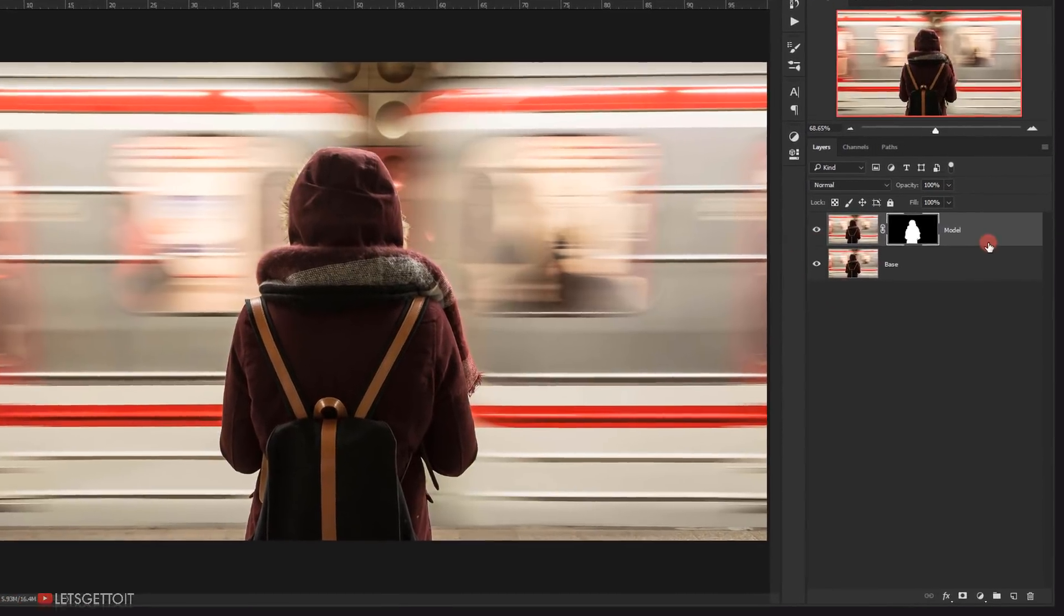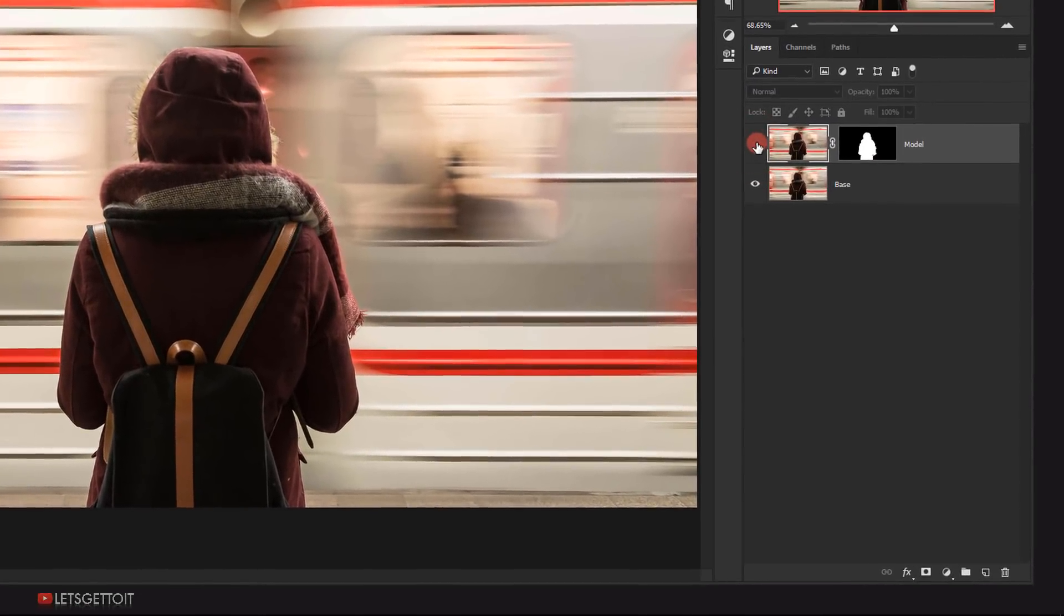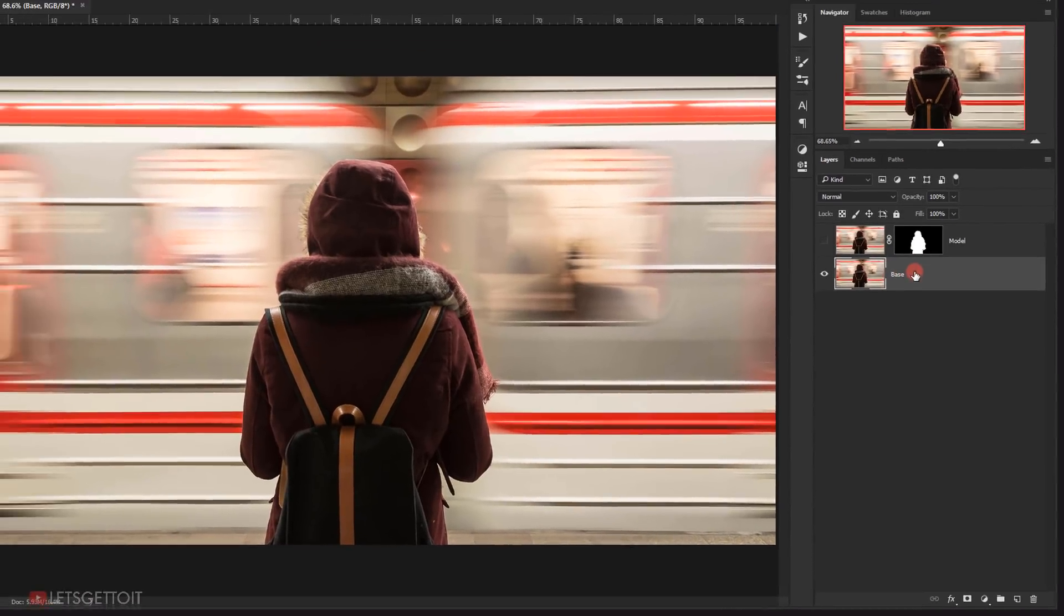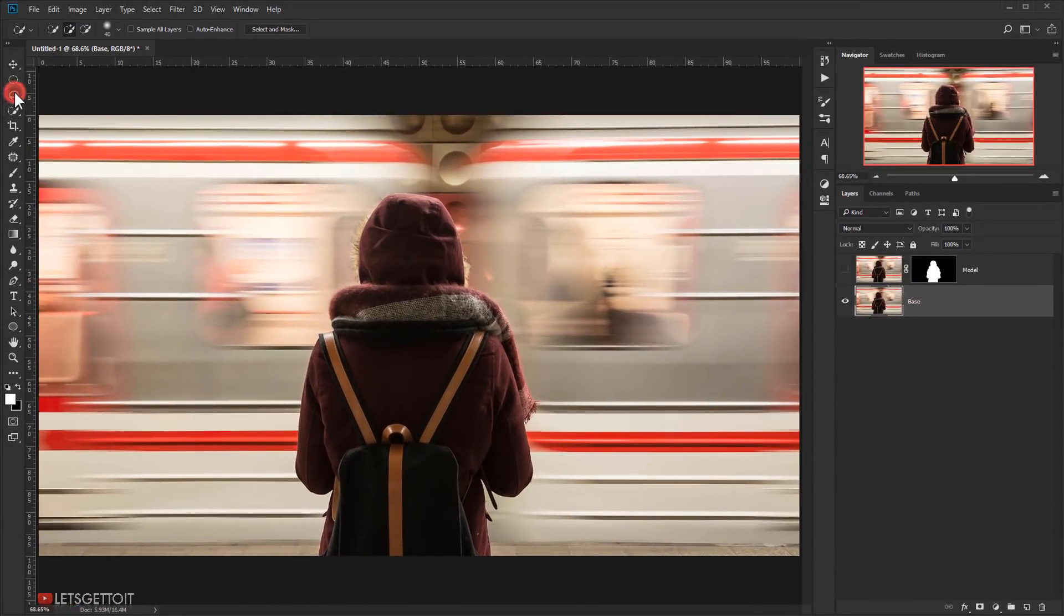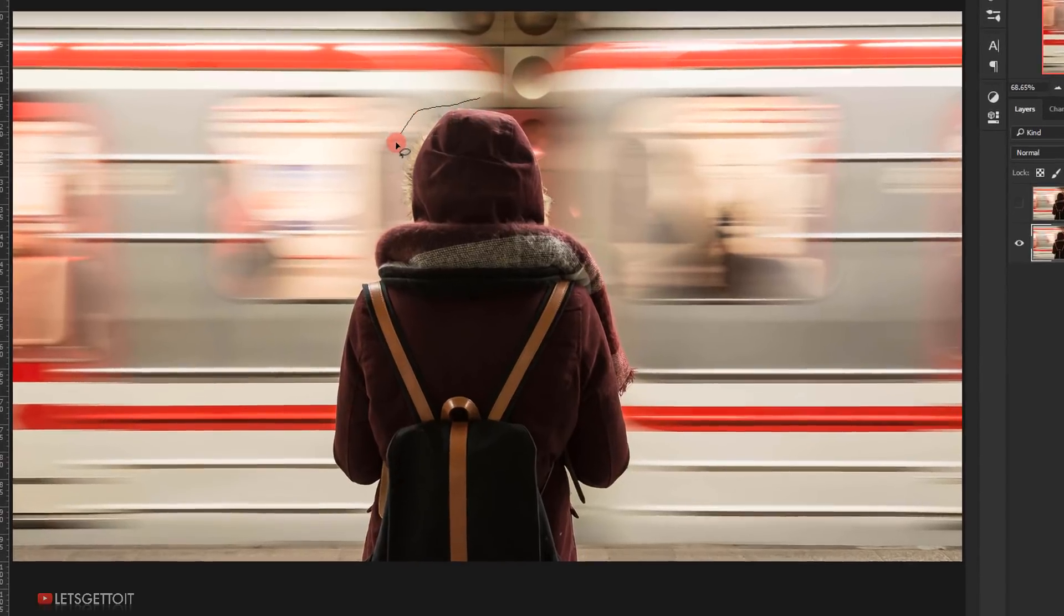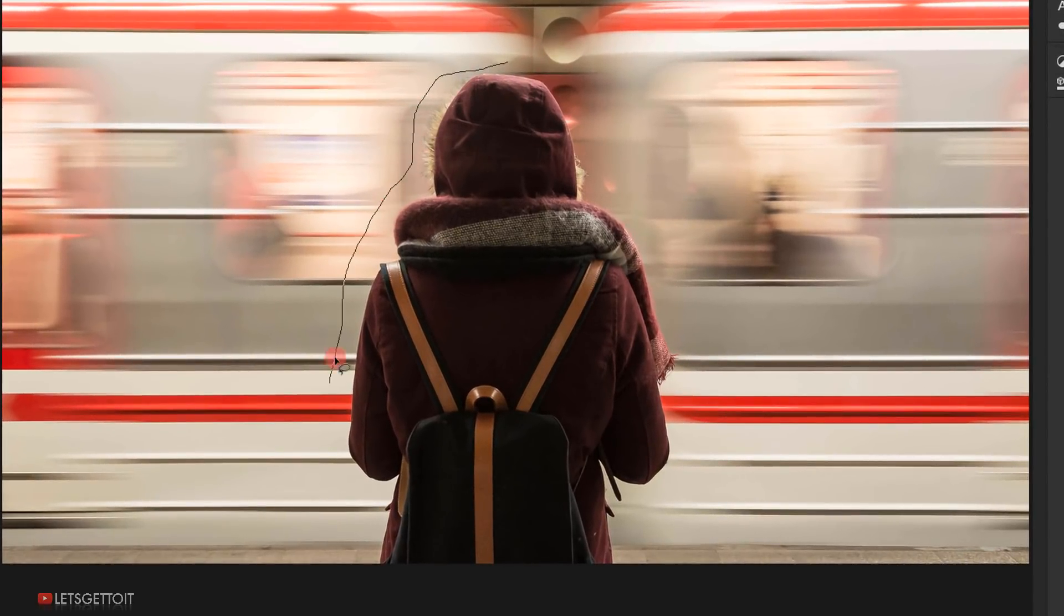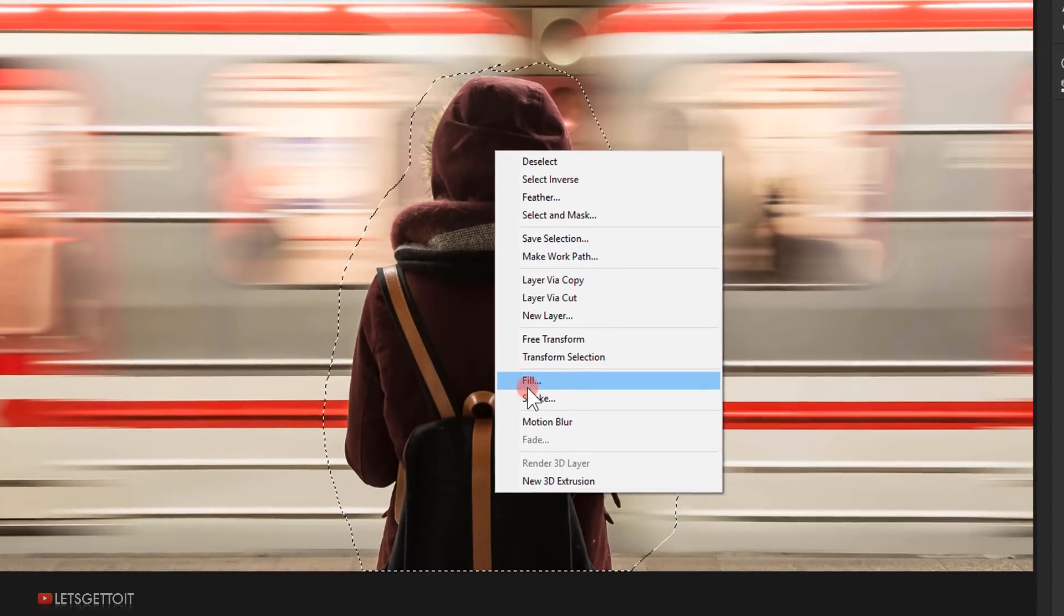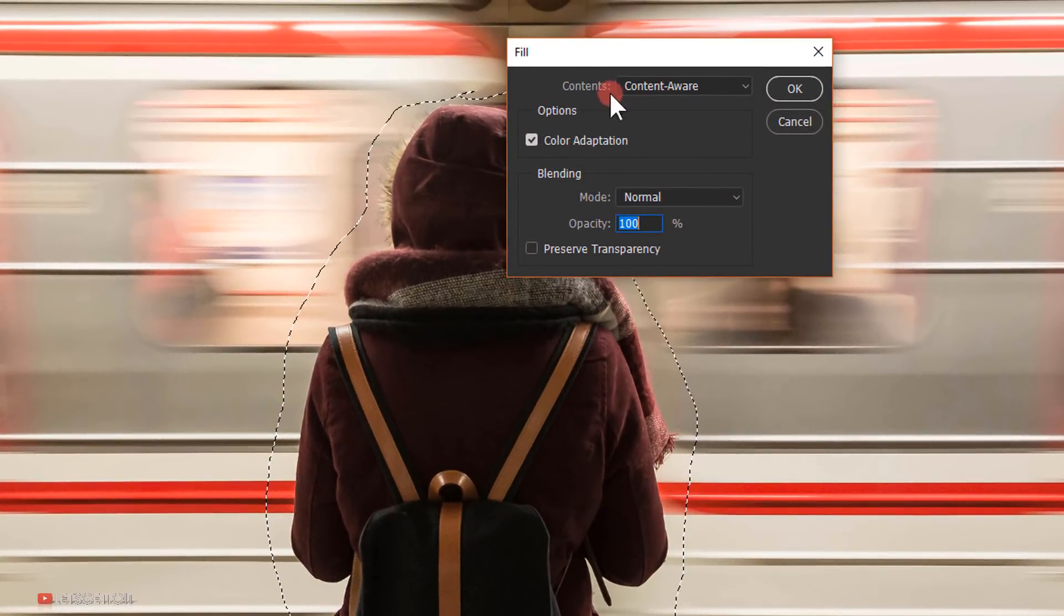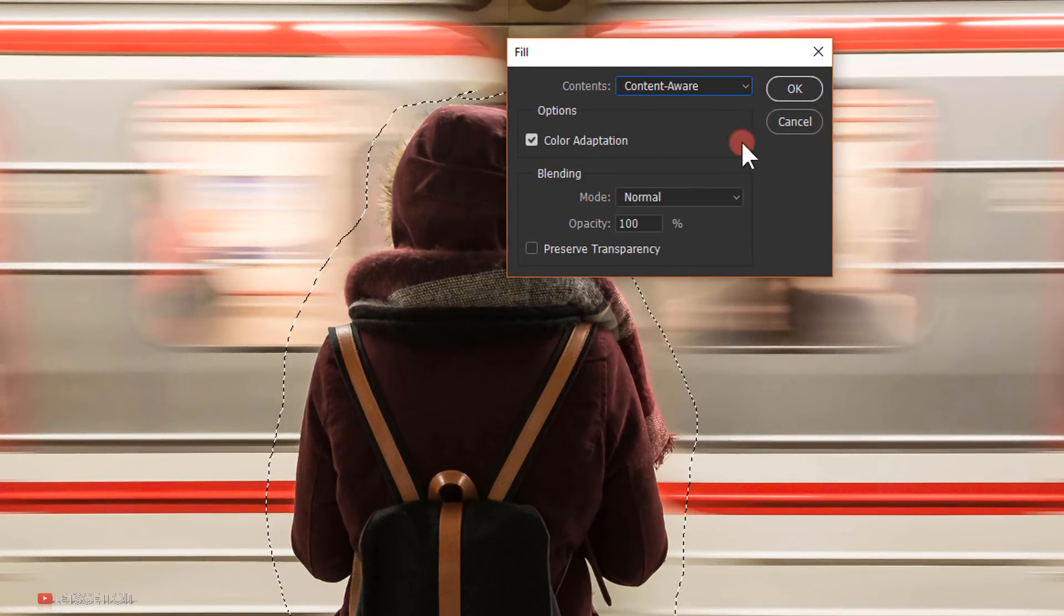Now hide the model layer by one click on this eye icon. Select the base layer and then select the Lasso Tool, and then make a selection around the model. Next, right-click and choose Fill, choose Content-Aware to remove the model and click OK.